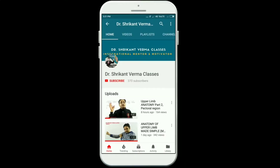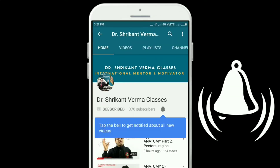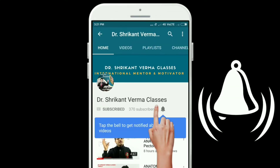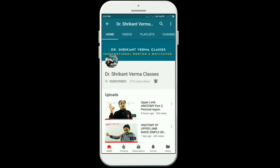Subscribe to our channel and hit the bell icon for notifications on our simplified medical and motivational videos.